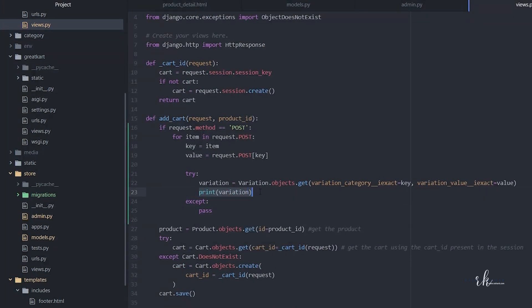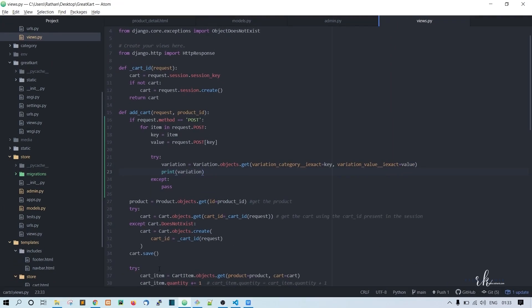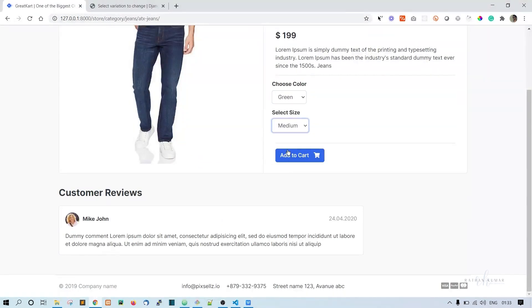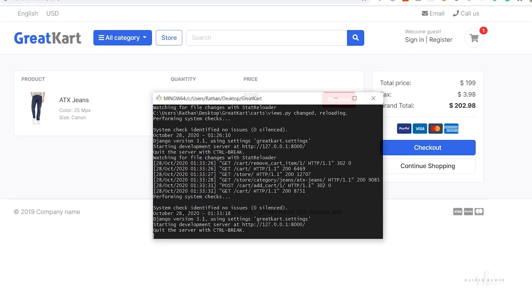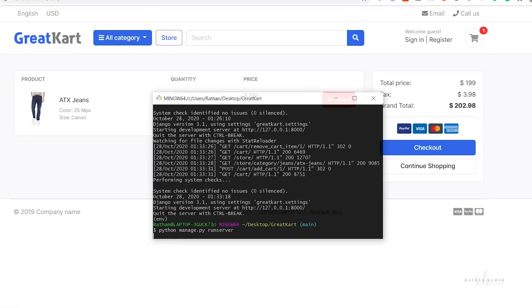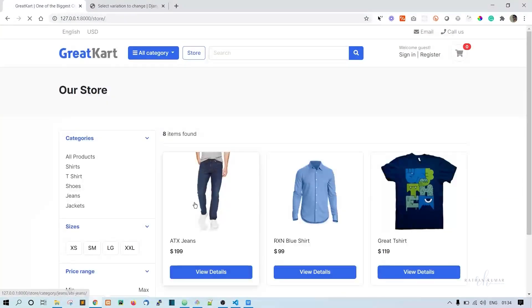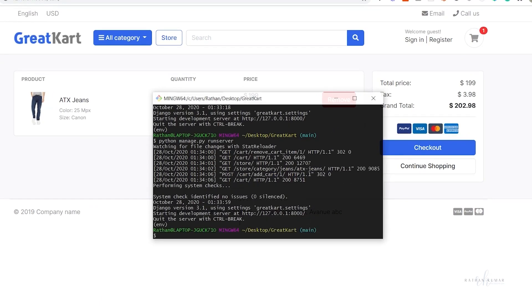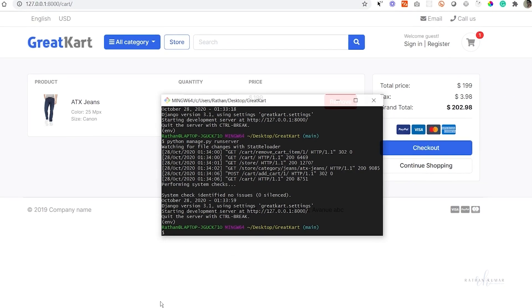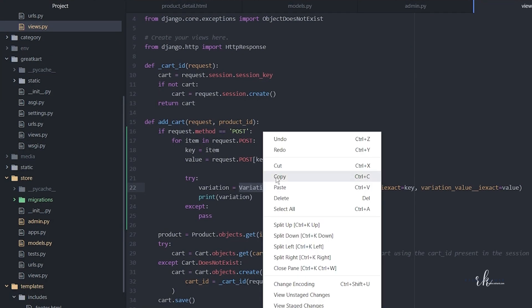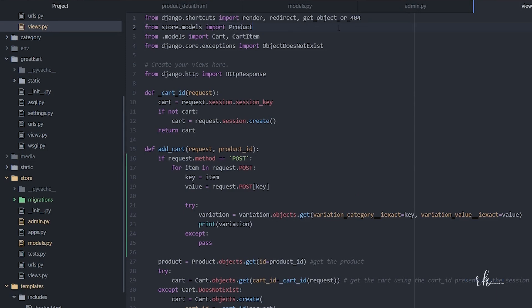Testing in the browser with green and medium — nothing is printing. Let's try again: run the server, add white and medium to cart, stop the server — still nothing printing. Going back to the code, we realize we did not import the Variation model.